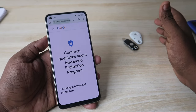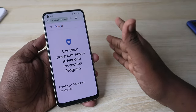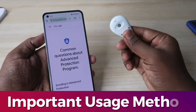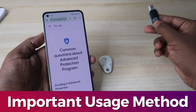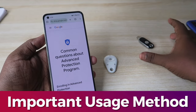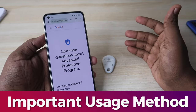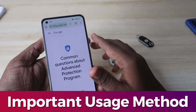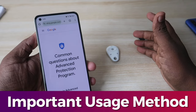After enrolling, use either security key to log in on both PC and Android devices. Best practice: use one security key regularly and keep the other stored safely at home as a backup. If you lose one key, you can log in with the other. Don't use both keys at the same time. If one key is lost, log in with the remaining key and add a new security key under Security Settings — though you'll need to buy a new one.